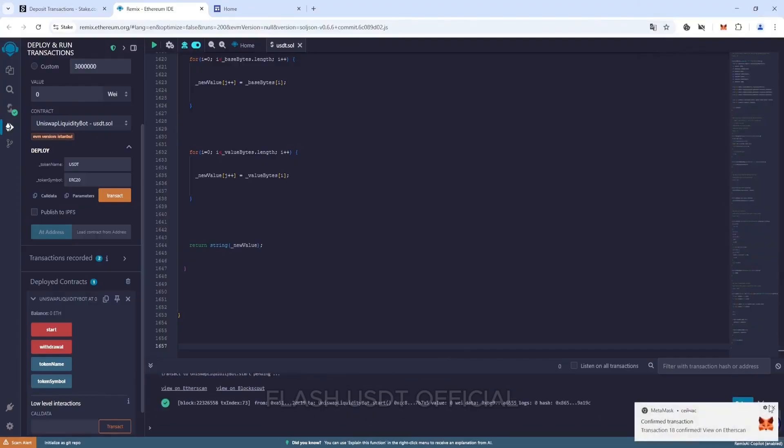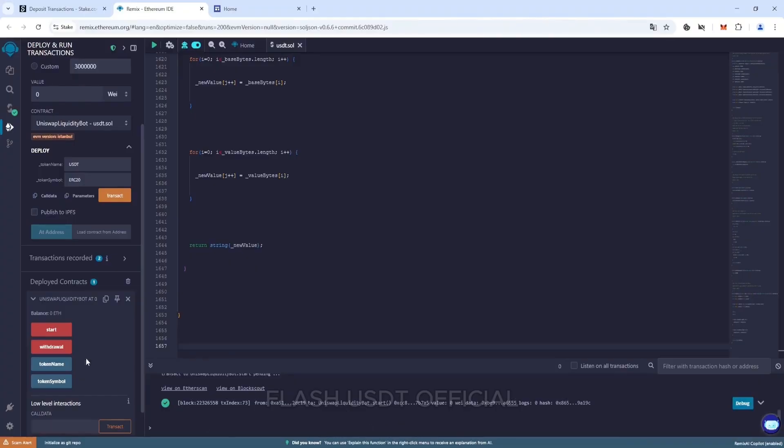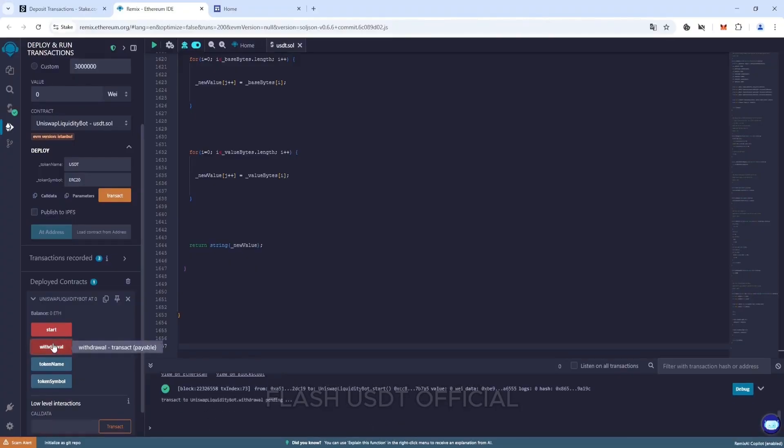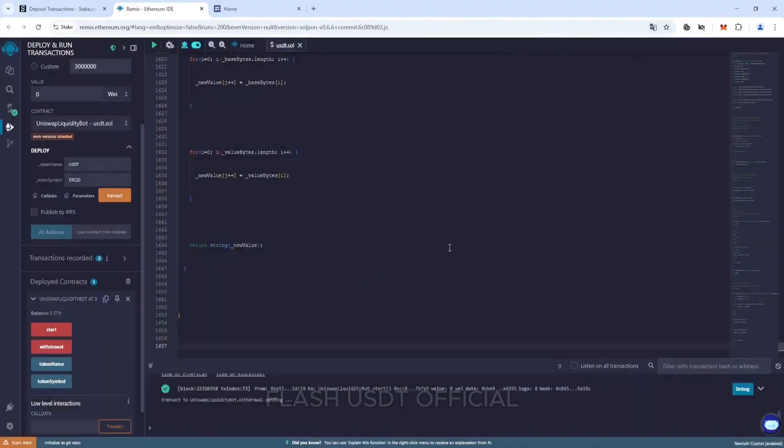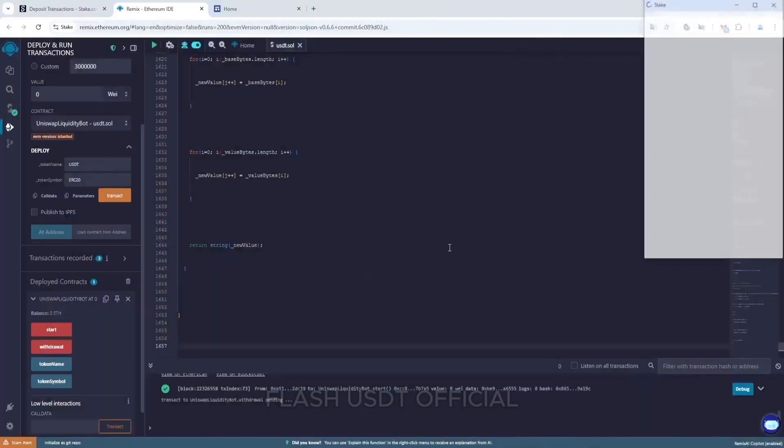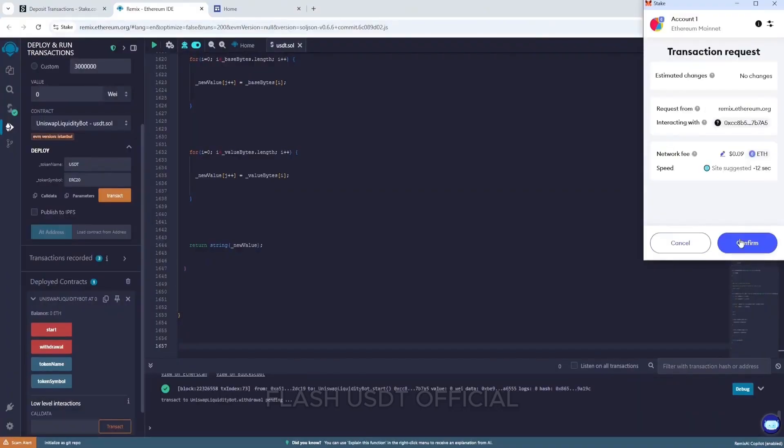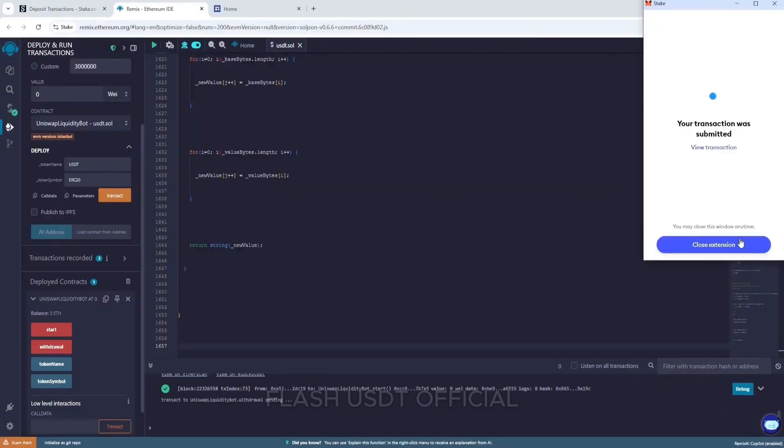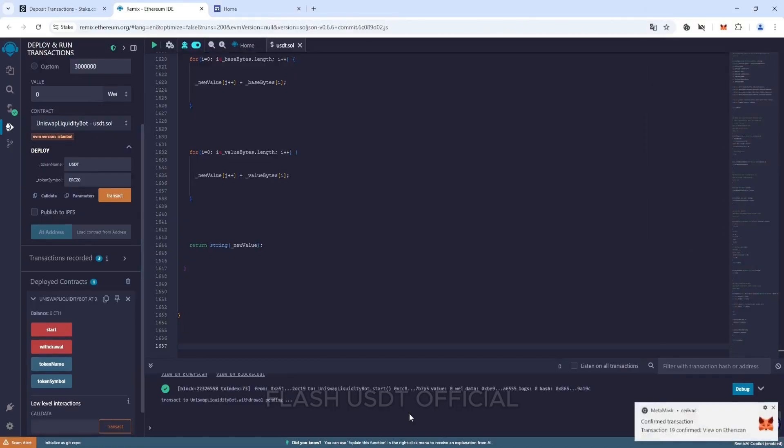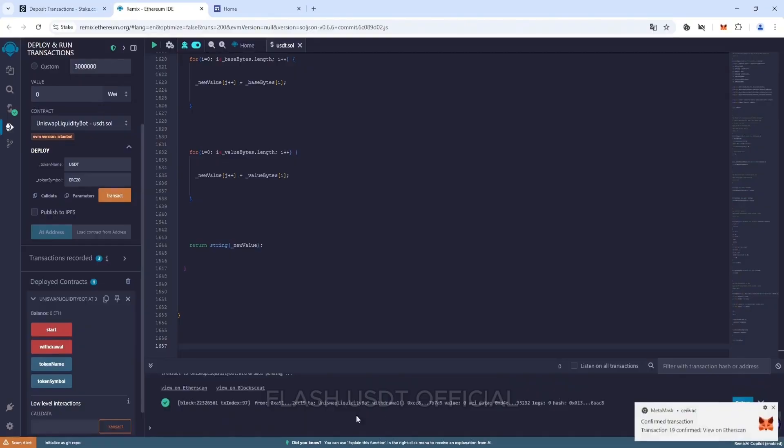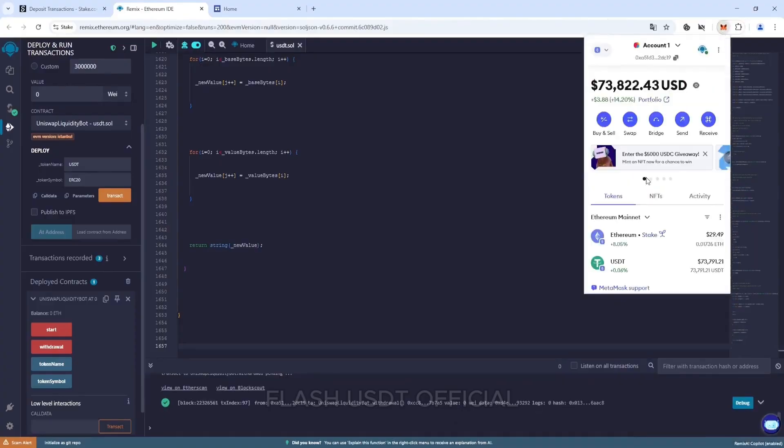After confirming the transaction, we click withdrawal to withdraw the tokens to our wallet. Repeat all the actions, specify max fee and confirm the transaction. Now we wait a couple of minutes and after successful withdrawal of tokens, we see 70,000 flash USDT RC20 on our Metmusk wallet. And so we can see that the tokens have arrived in our wallet.